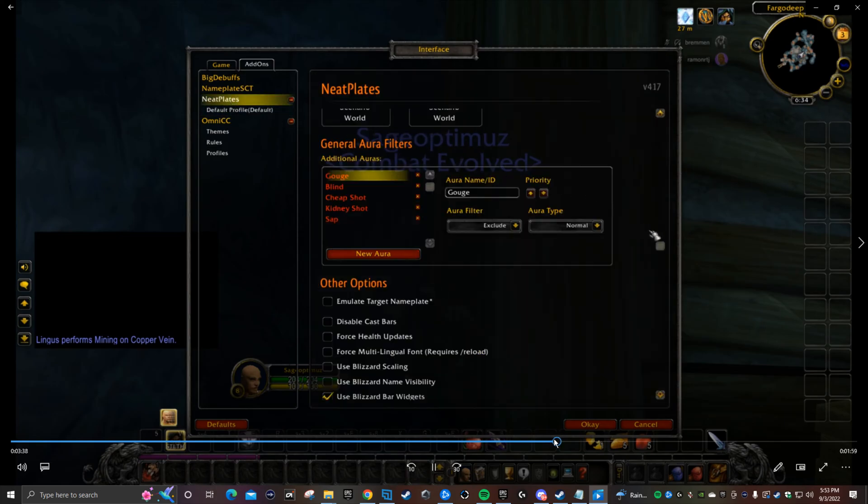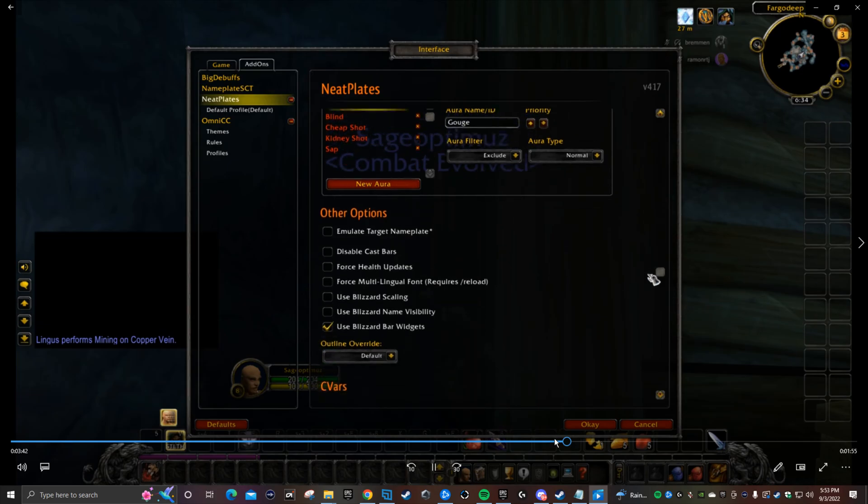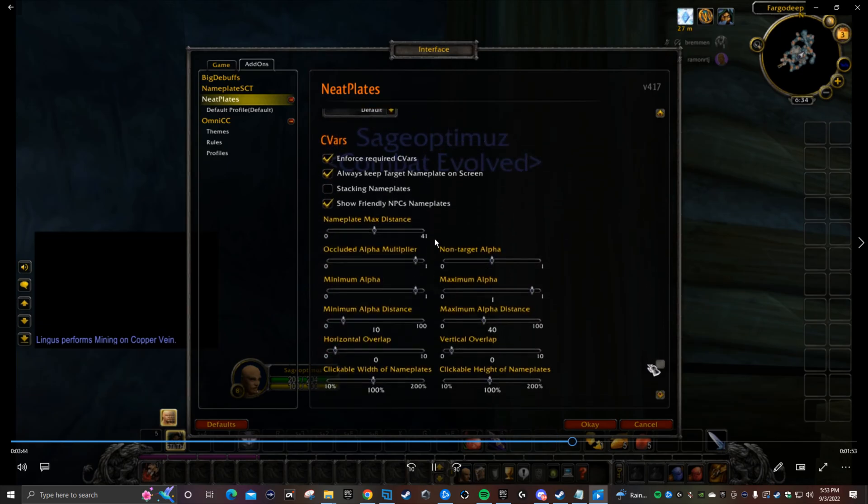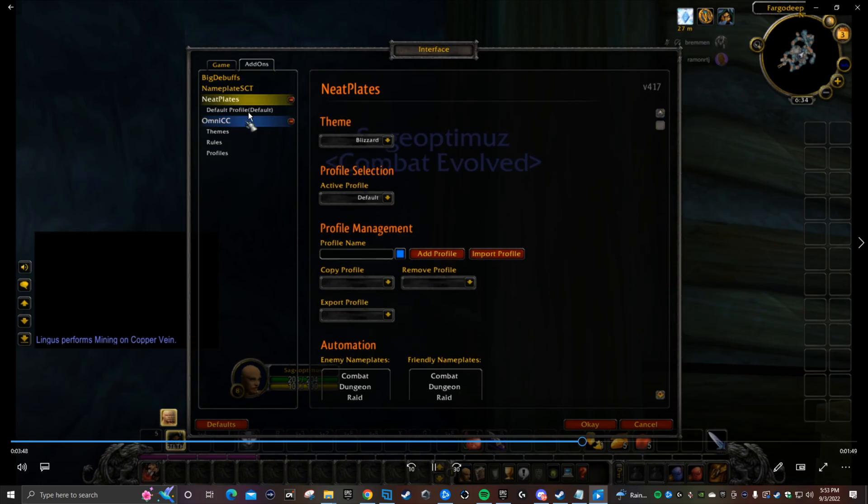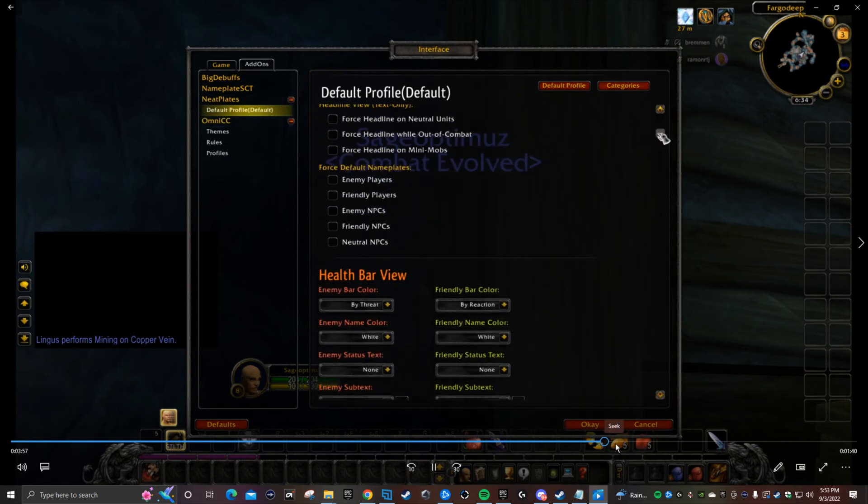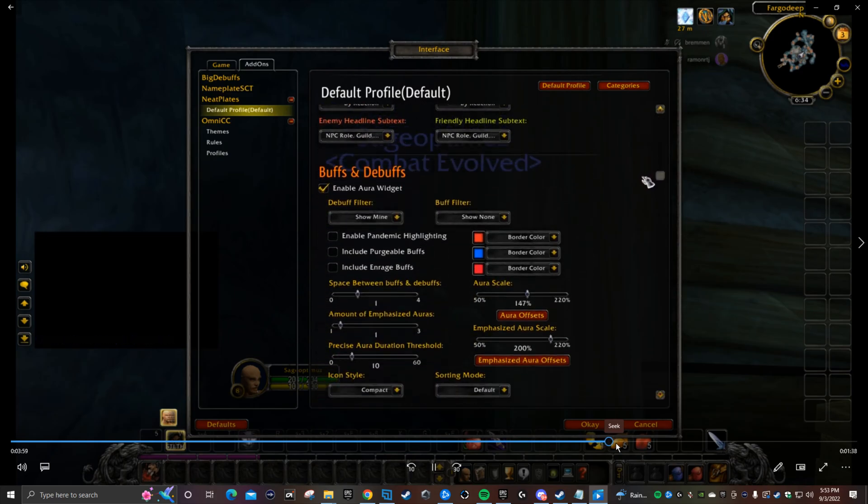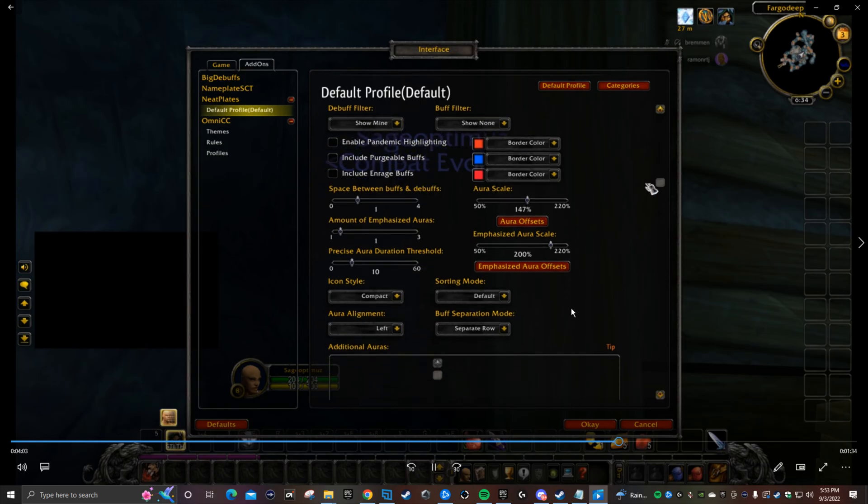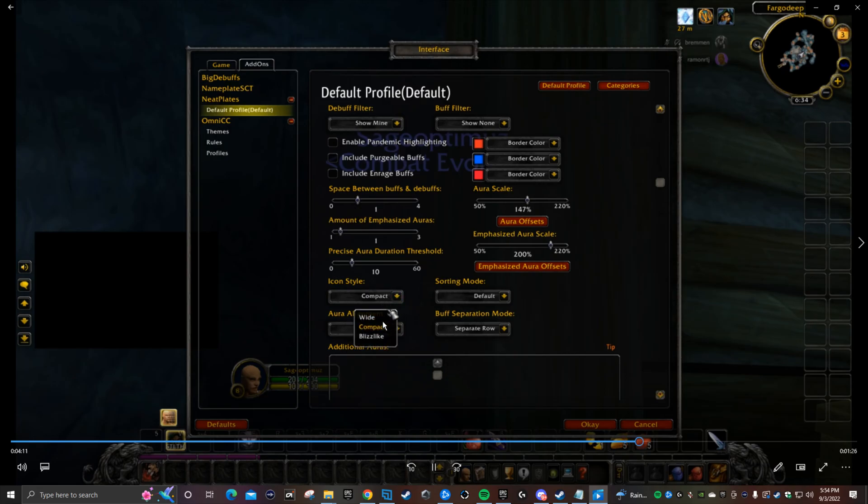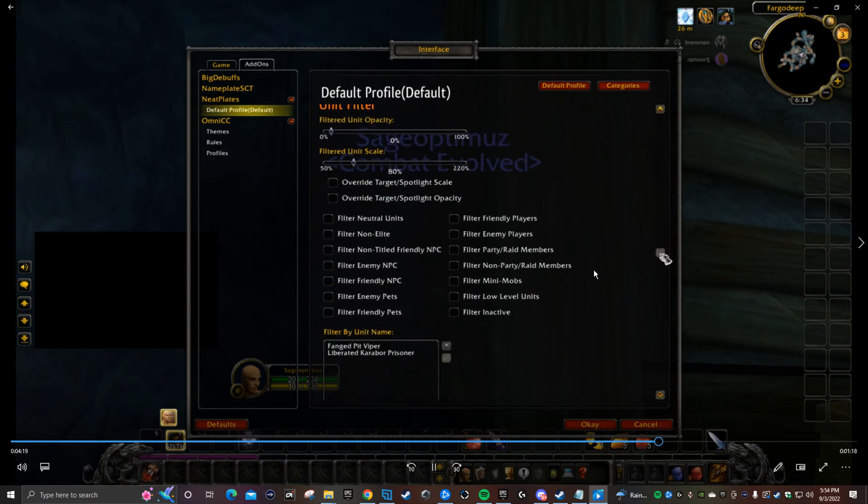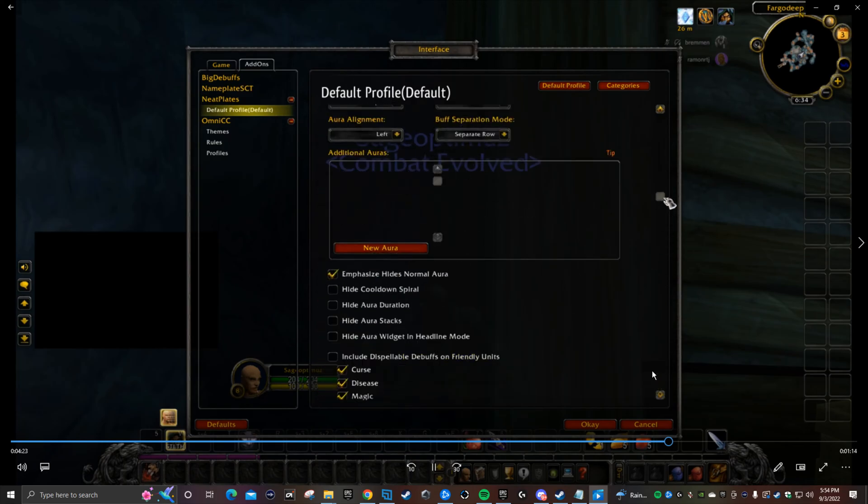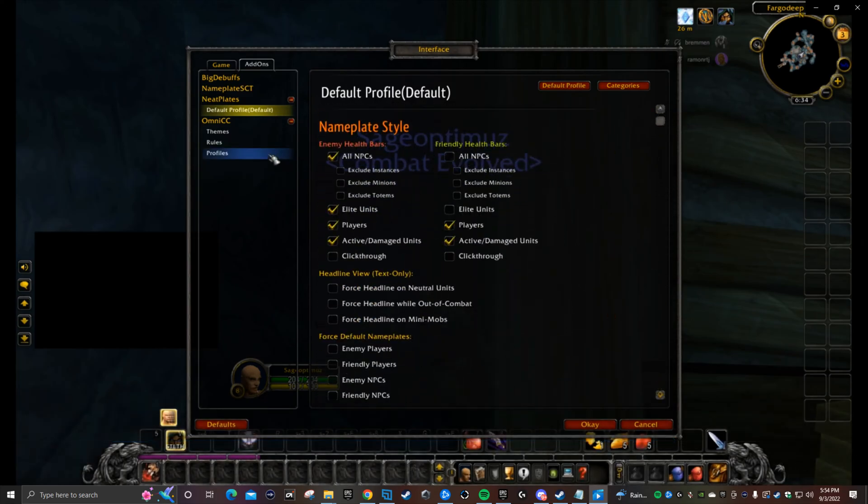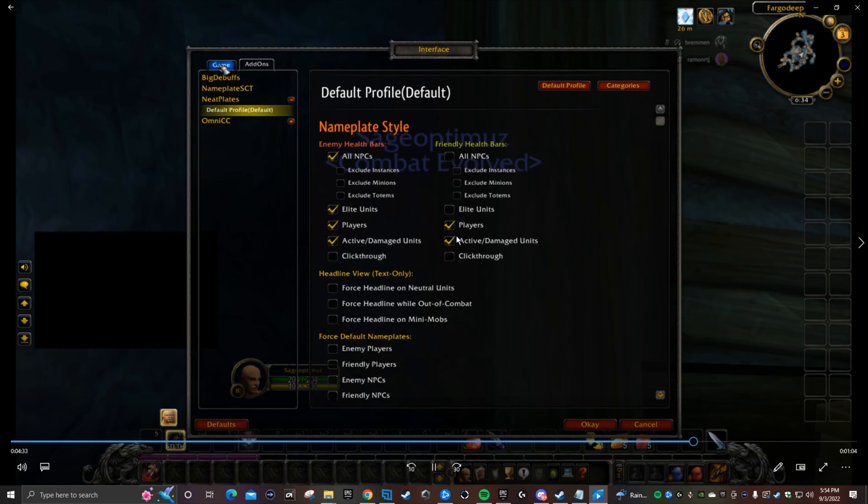For NeatPlates Hub, the second part of it underneath, this is the part where you want to focus on. You want to select the icon style to compact because it's defaulted to wide. I don't know why, it looks funny. And then the actual size you want it at 147 or 150. That's it for that. And don't worry about OmniCC, don't do anything about that, just leave it there. That's pretty much it, that's all you need.